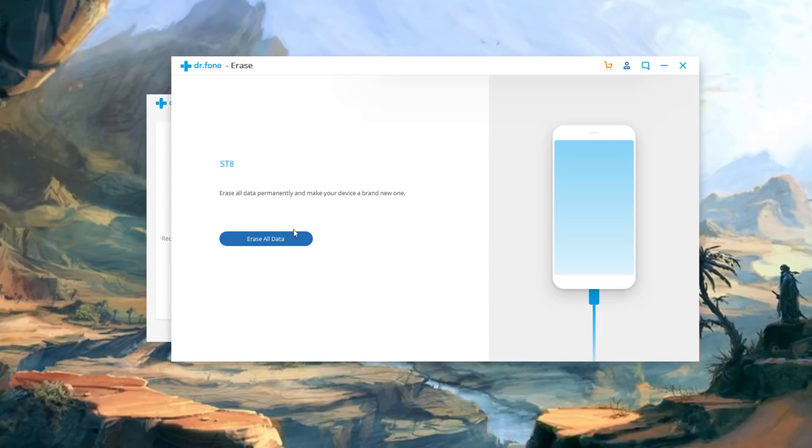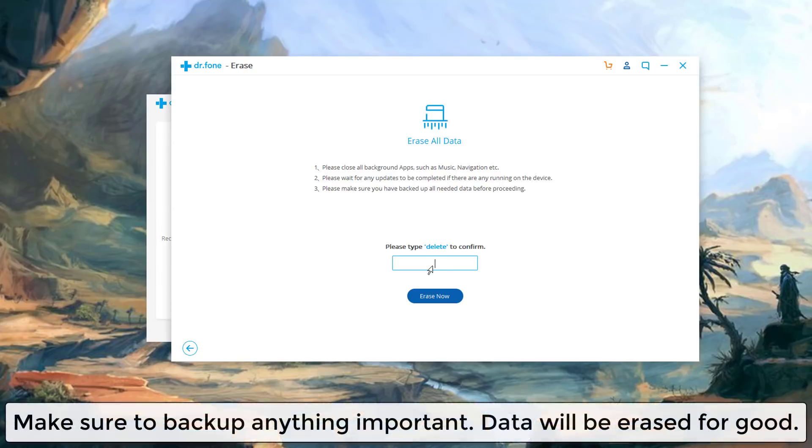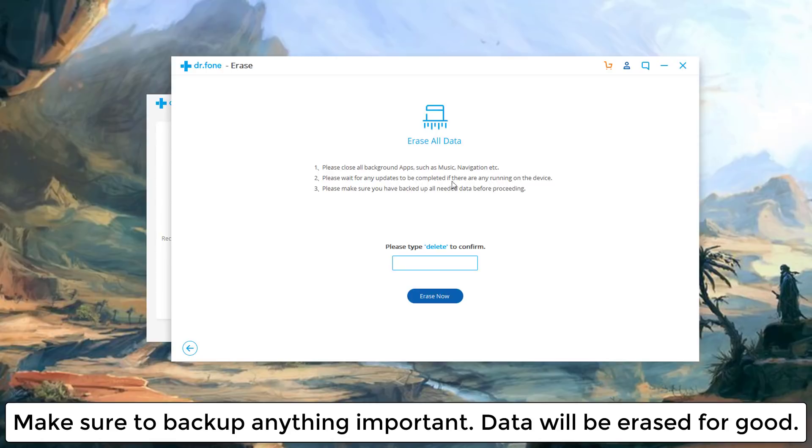So this is what you want to do. So when you click erase all data it's going to ask you to type in delete to confirm everything and also gives you a couple instructions. Here's one two three: they want you to close all the background apps on your phone, wait for any updates to be completed and also make sure you have backed up any important files. So if you do have a file in your phone that needs to be backed up for future use make sure you do that right now before you in fact delete your smartphone.